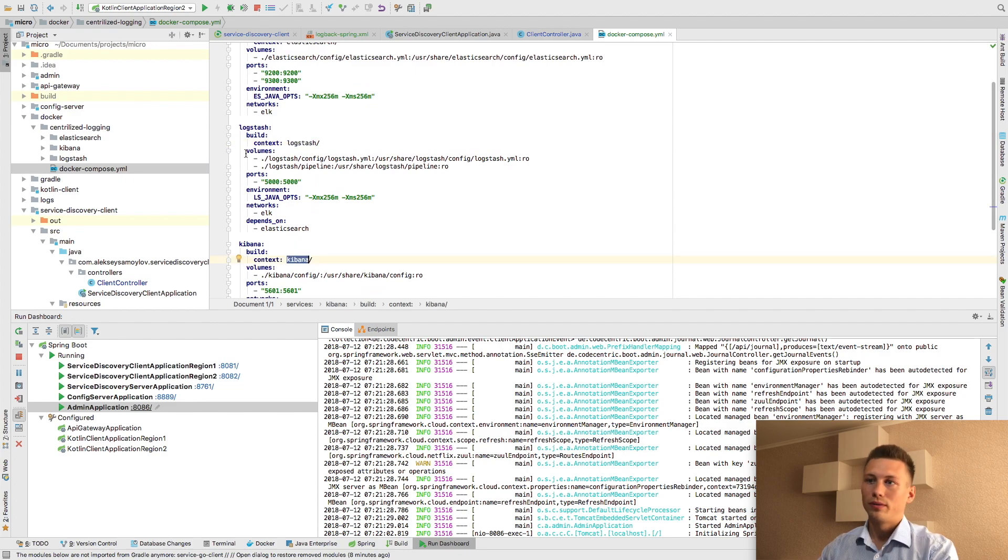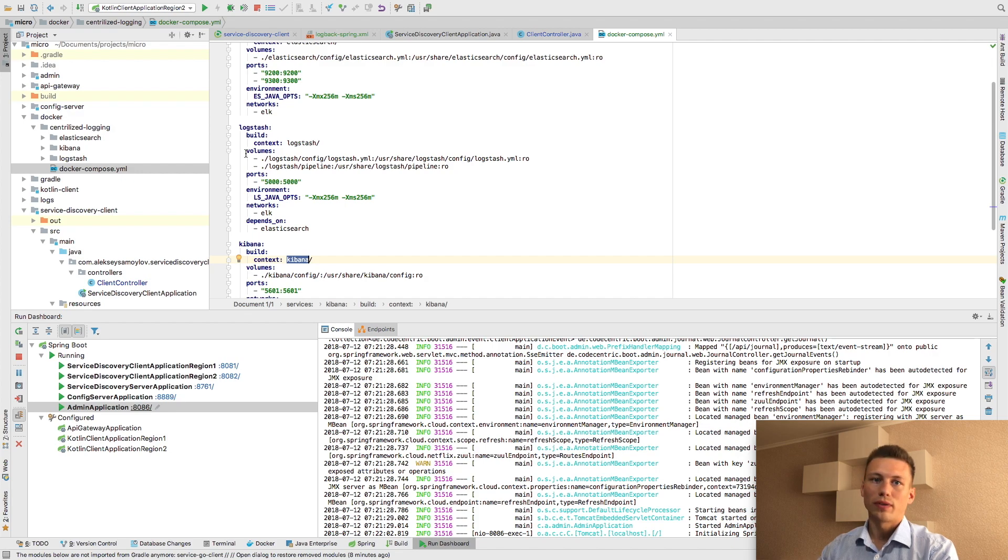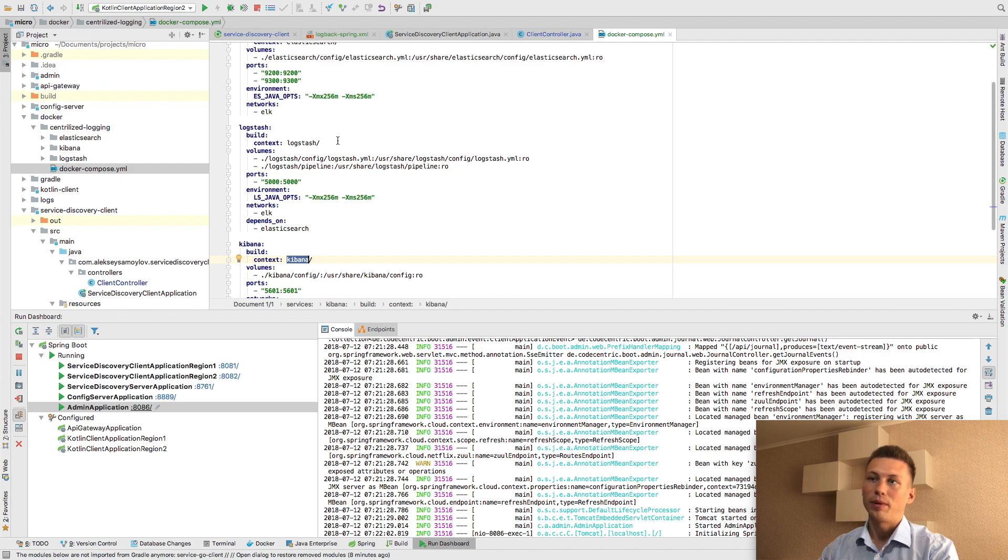Feel free to get access to this Docker Compose file using GitHub, my account. I am going to put the link to my GitHub repository below the video.